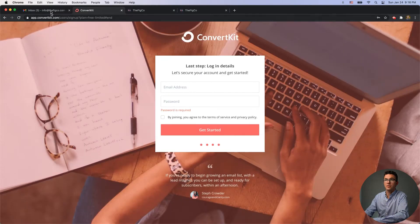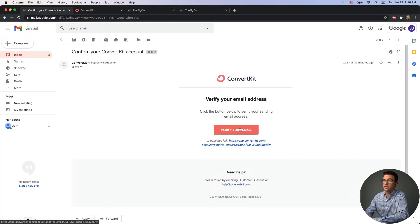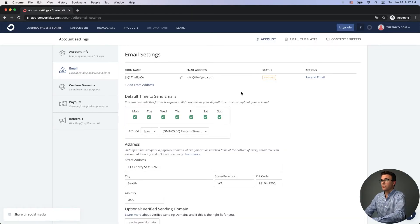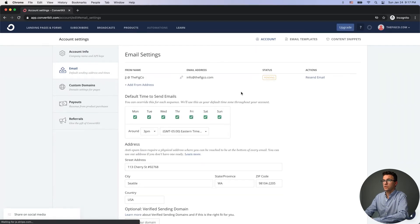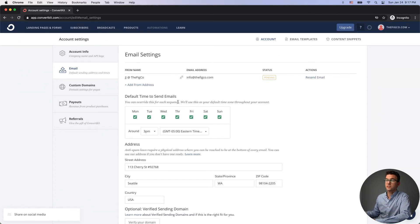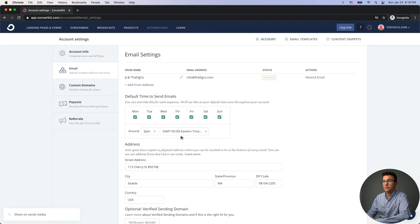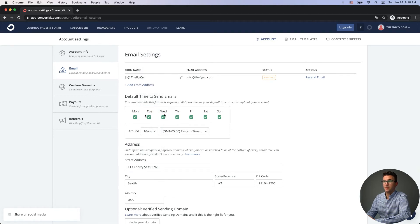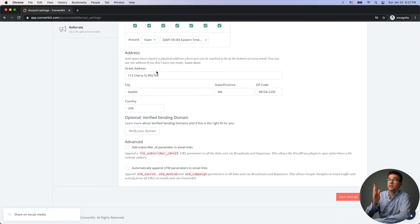After clicking the verification link in your email and signing back in, the status will change from pending to confirmed. Other settings include the default time to send email — so if you set up a sequence to send one email a day, it'll go out at whatever time you set here, such as 10 AM Eastern time. Also important: you must add a physical address at the bottom of each of your emails. If you don't have one, consider getting a PO box.